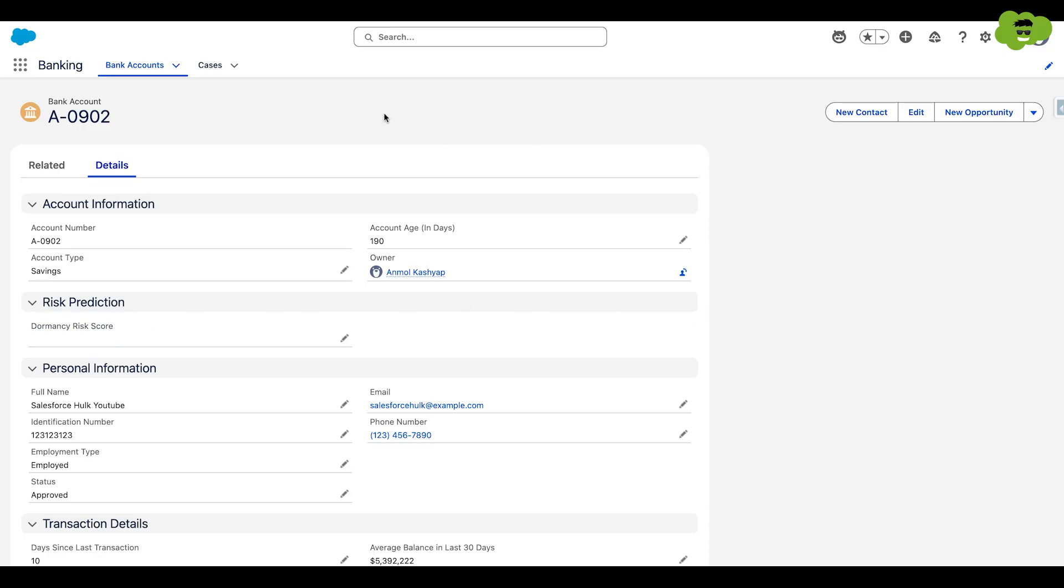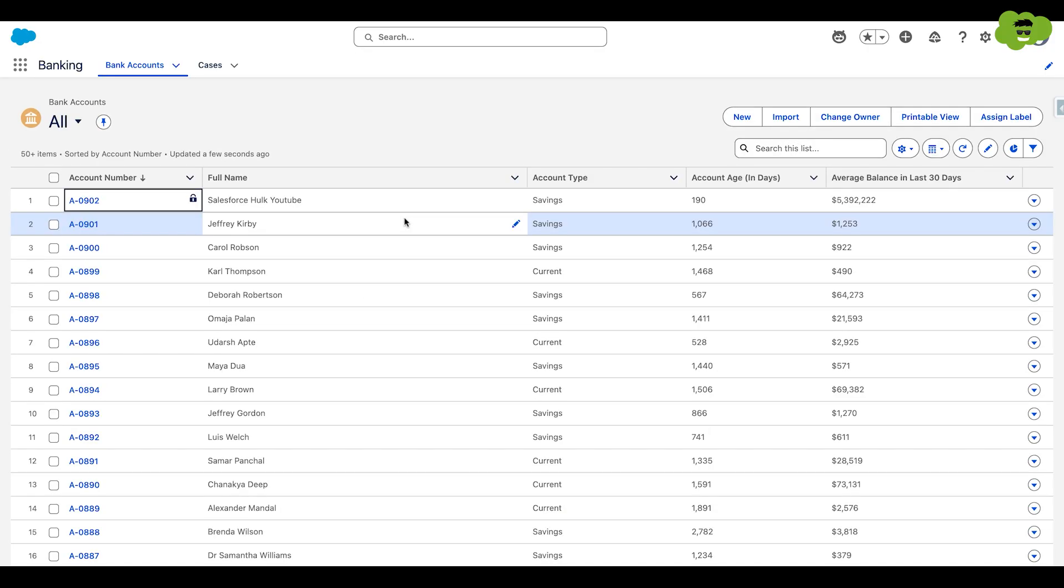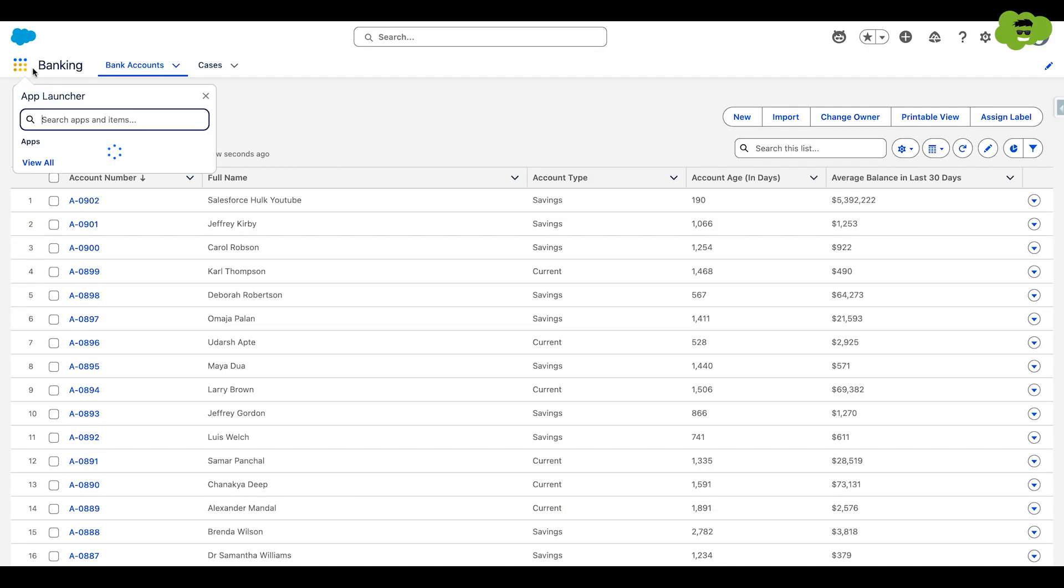And then we can use it in Agent Force to predict the dormancy risk score of the bank account. So for this, make sure that your data cloud is enabled in your org and you have at least 400 records to train the model.